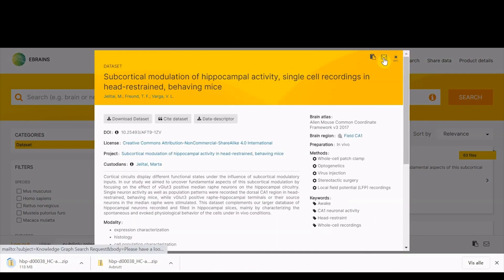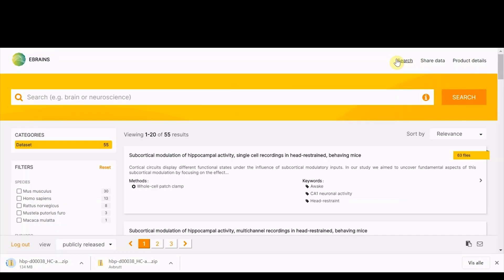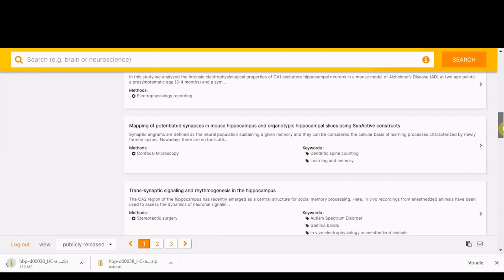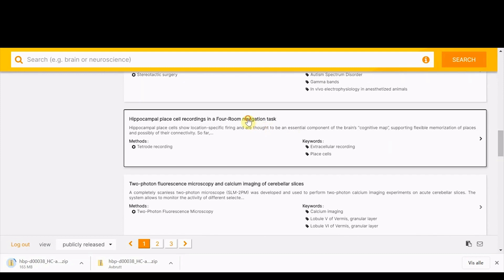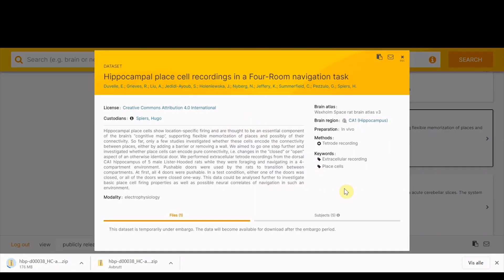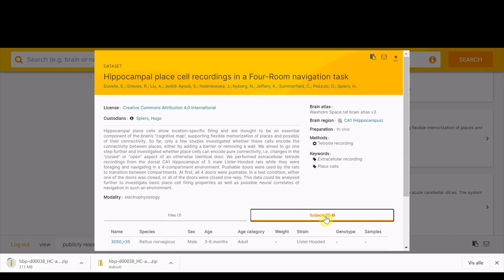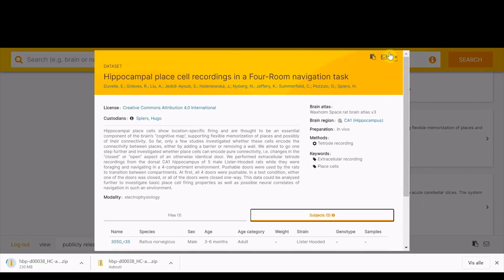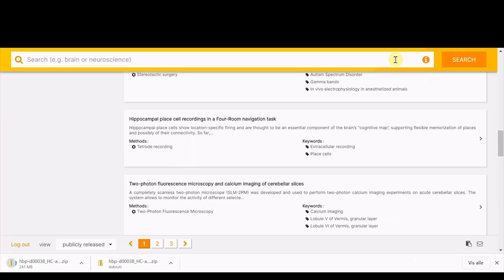There are features to easily share the dataset with others. You also have the option to place your fully curated dataset under embargo, meaning access is restricted to the data while waiting for, for instance, an article to be published. It can be beneficial to complete the curation process in advance, for instance, if first author members of the project need to leave your research group before the article is finished.